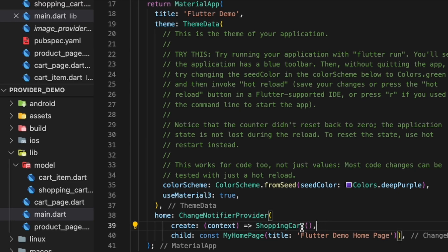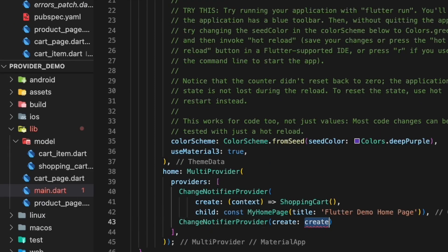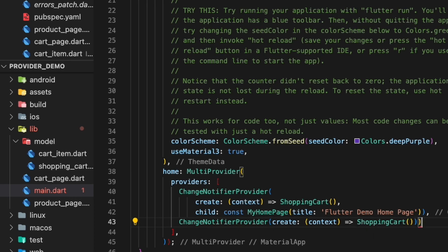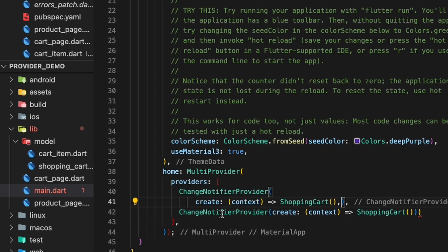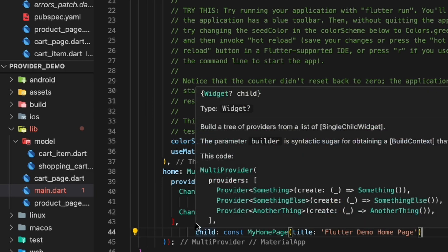To use the ChangeNotifier in the widgets we need to provide it first. We should do that in main.dart at the root of the application like this — the ShoppingCart is created and provided here. We also have a context that we could use but don't need right now. If we have multiple ChangeNotifiers it makes sense to use MultiProvider, and then we need to move the child property outside of the ChangeNotifierProvider.